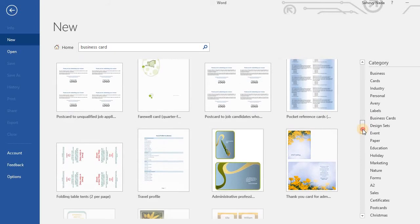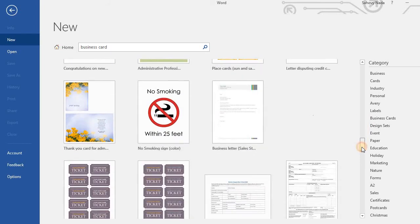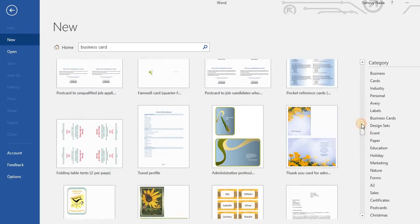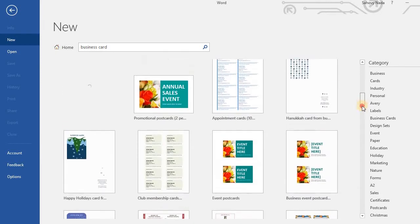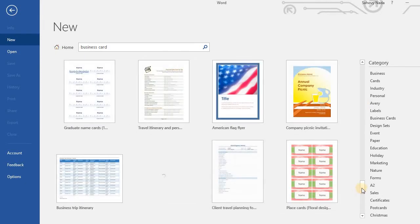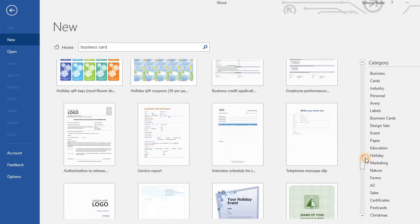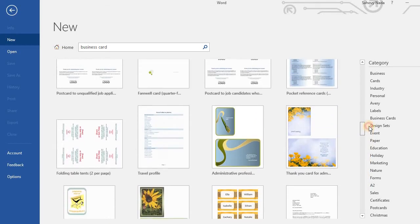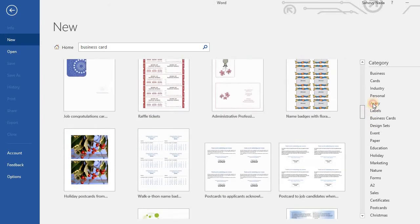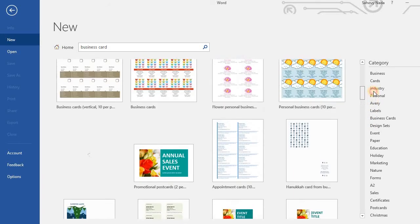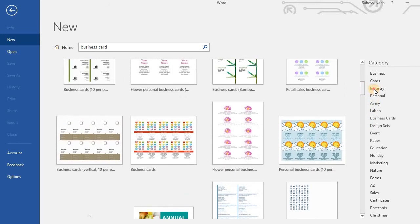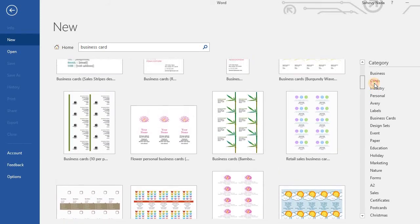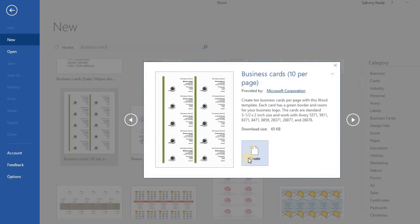As you can see, there are thousands of business card templates. And I will choose this one.